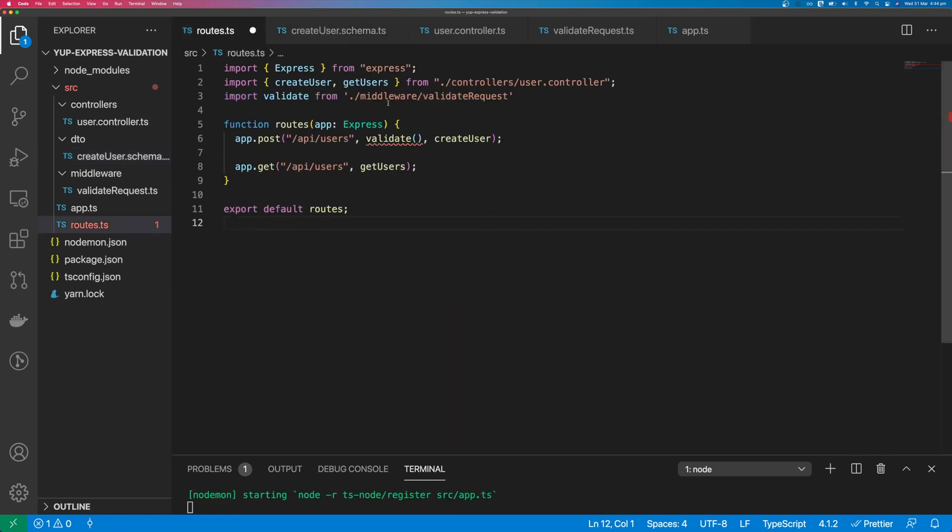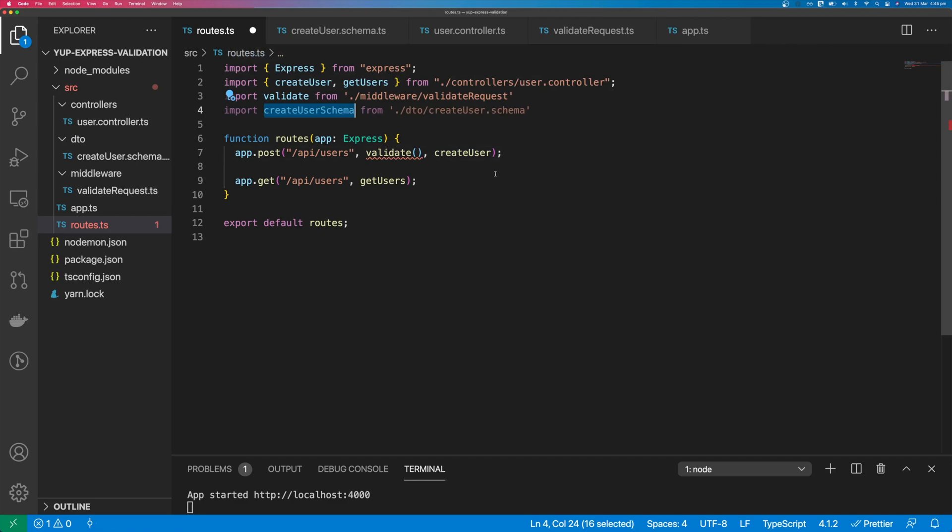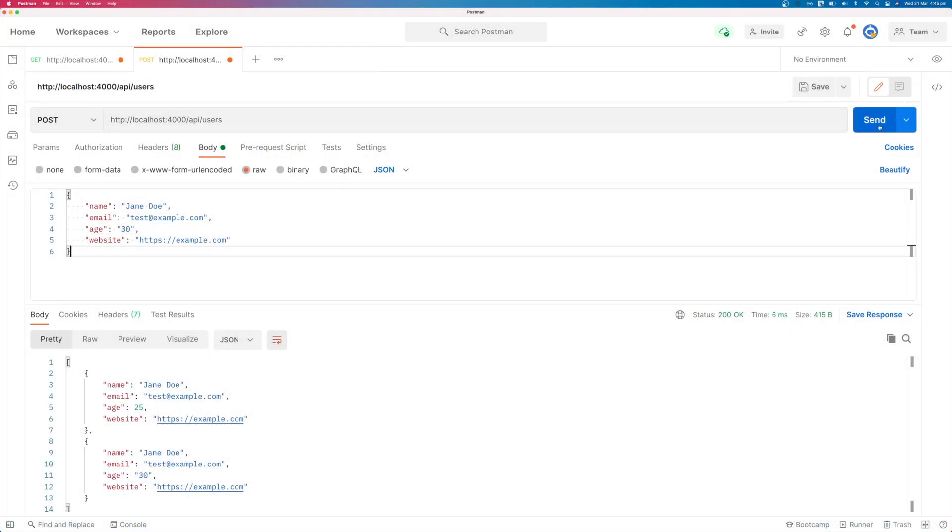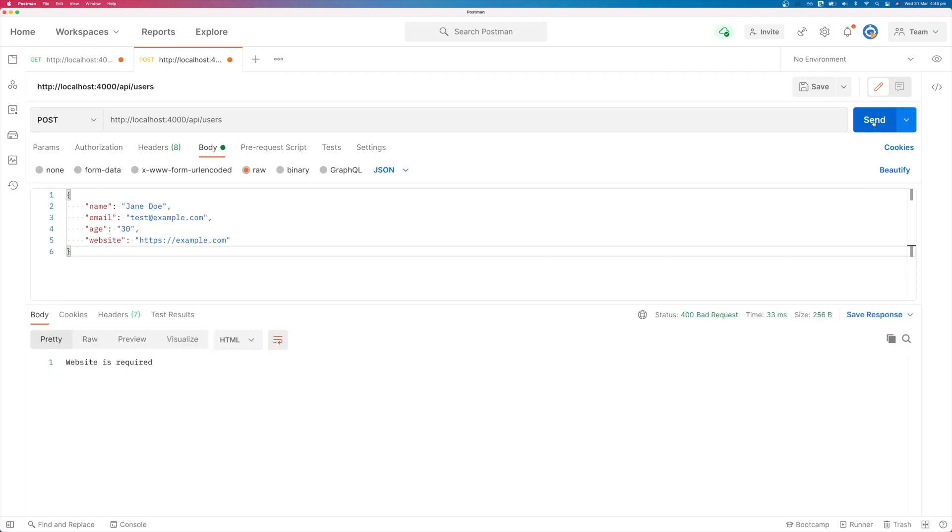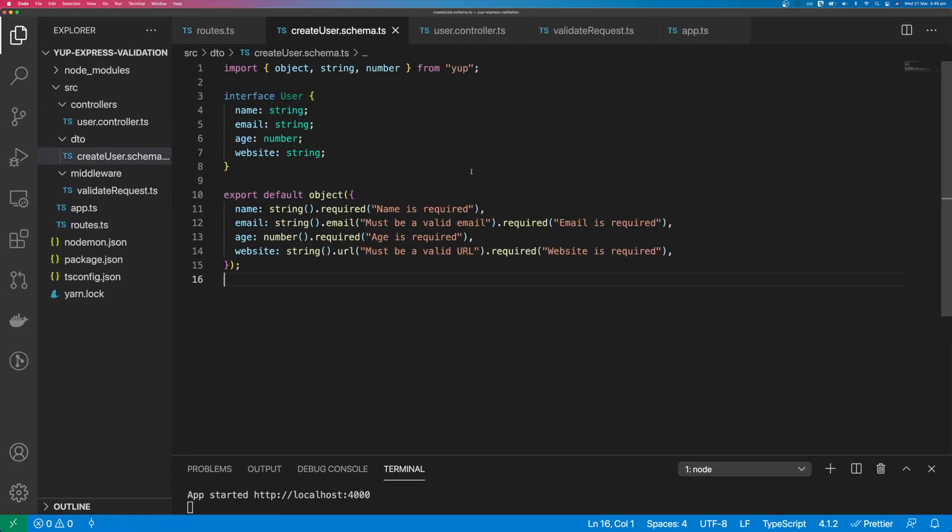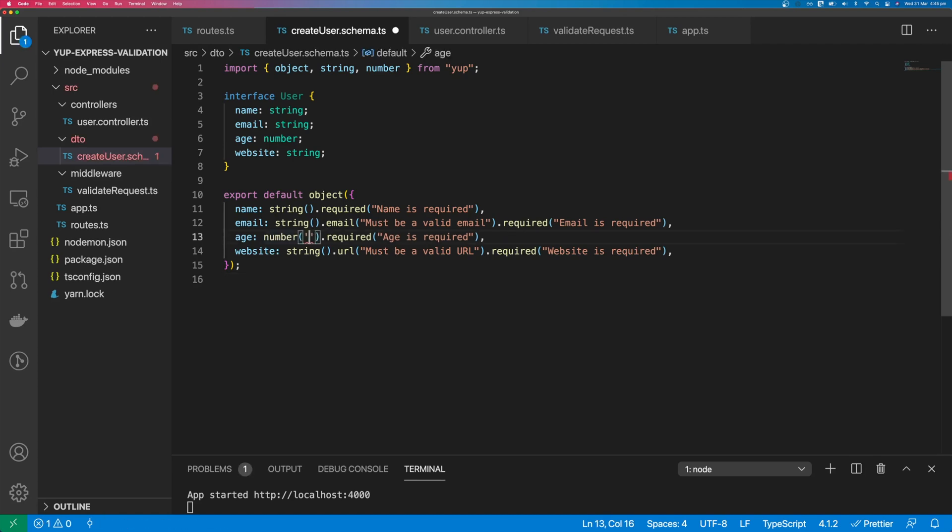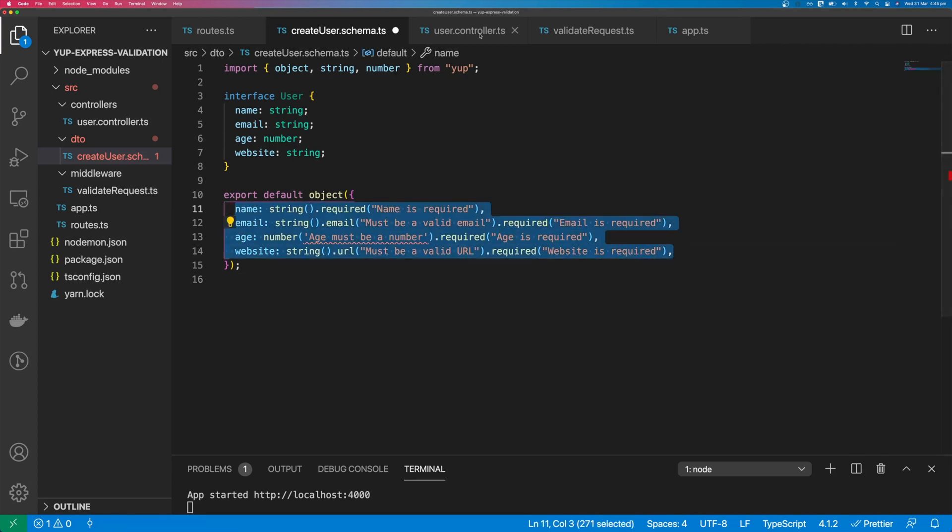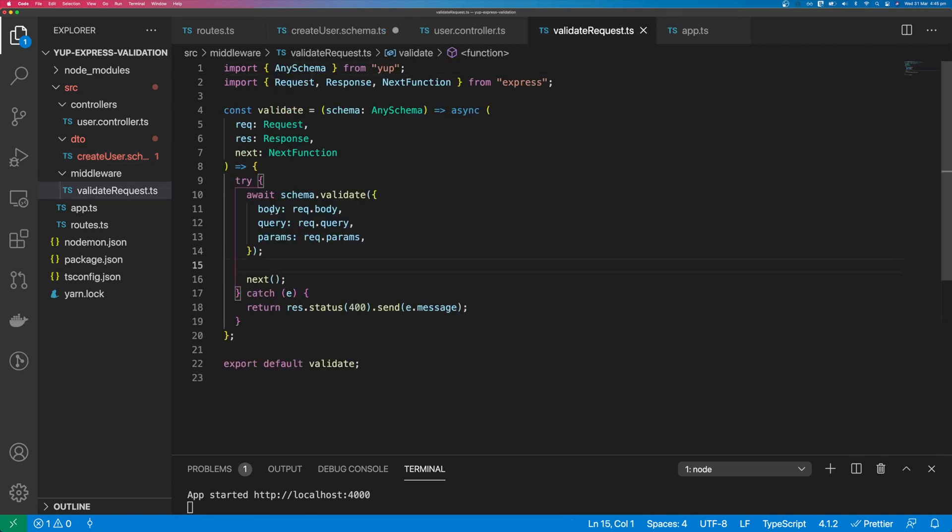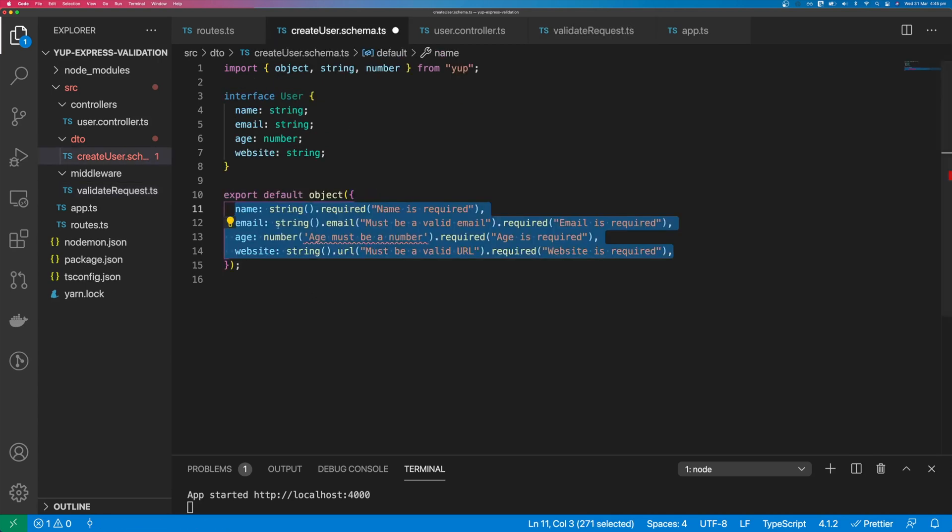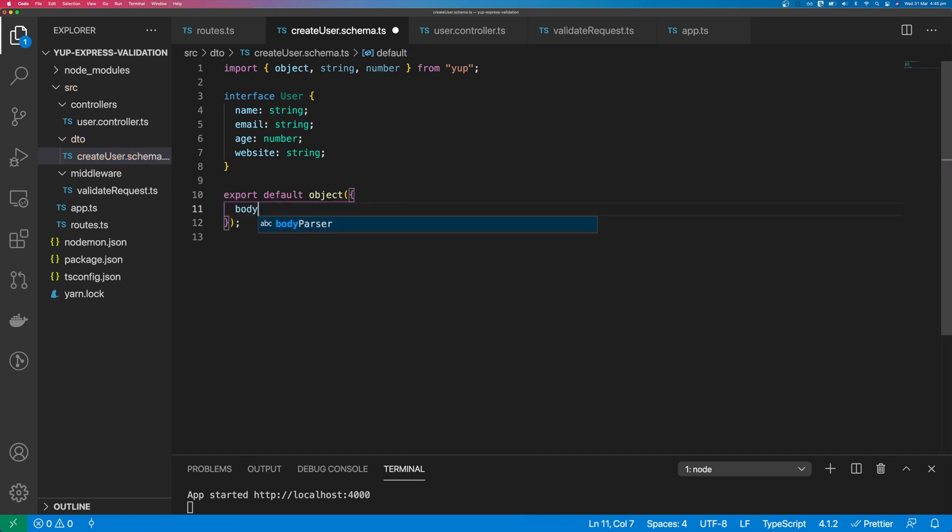The last thing to do is to import this schema and pass this into our validate function. If we come back over to Postman, and we try to send this request again with age as a string, we can see we get an error, website is required, which is not what we'd expect. The problem is that we have in our validate request said that we expect a body, but in here, we've put this at the root of the object.